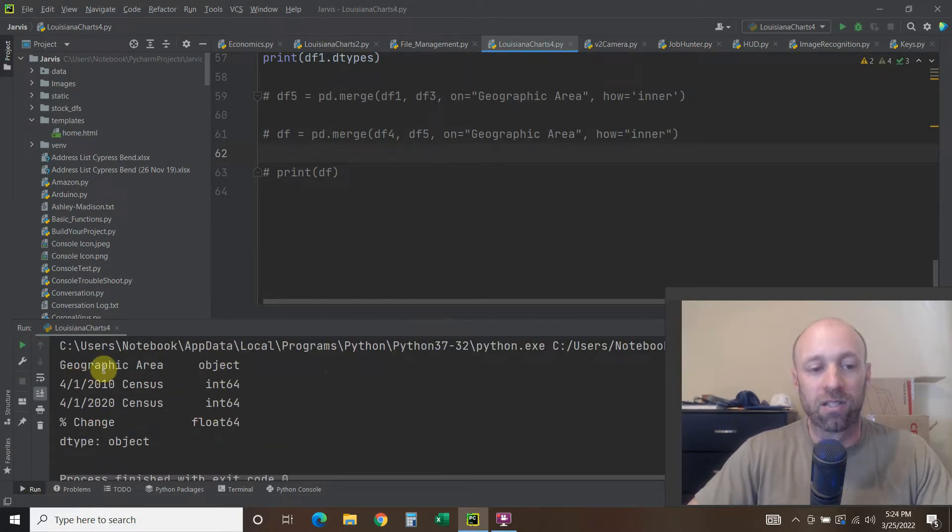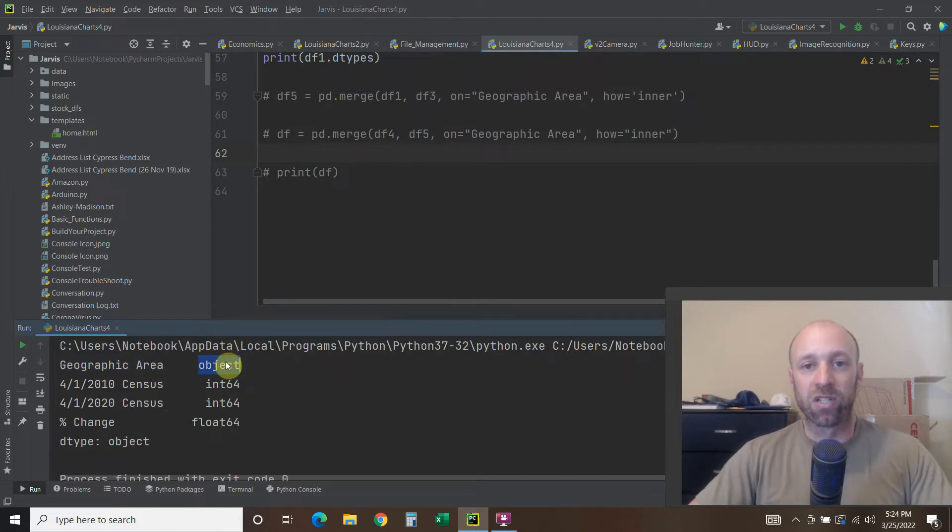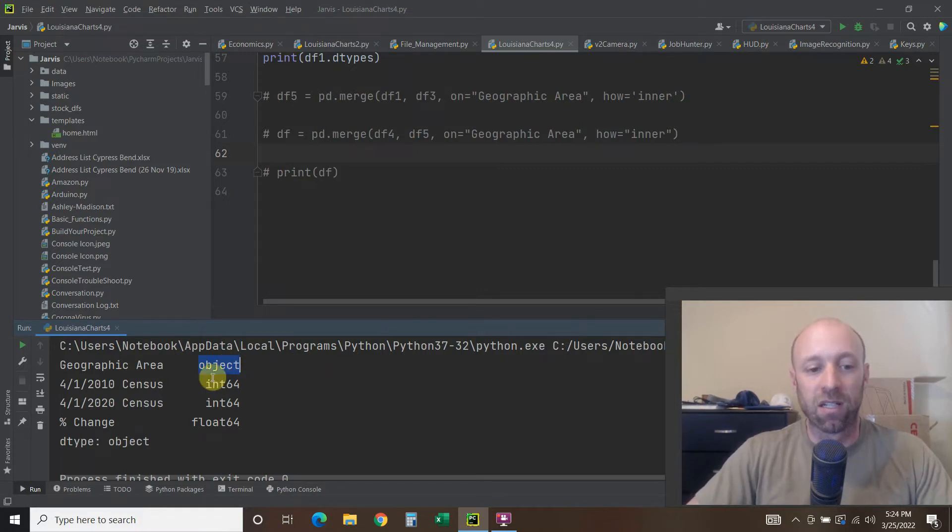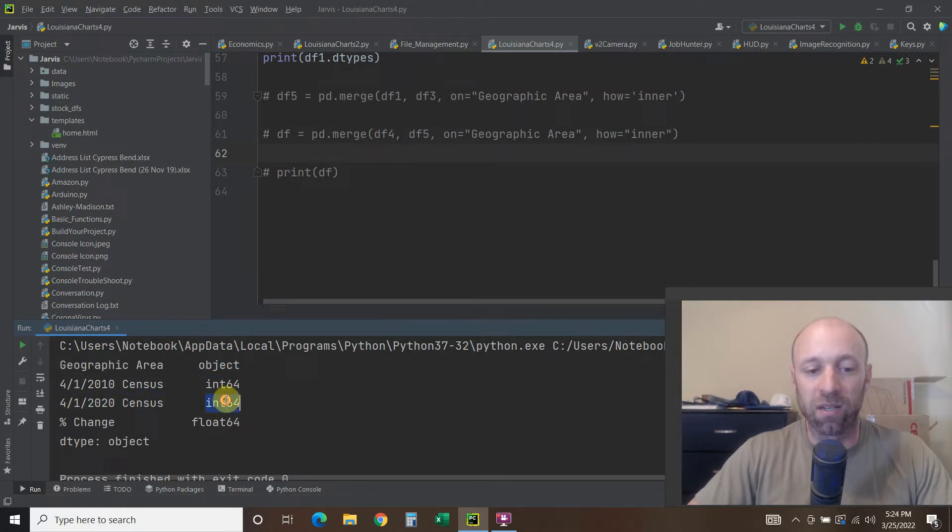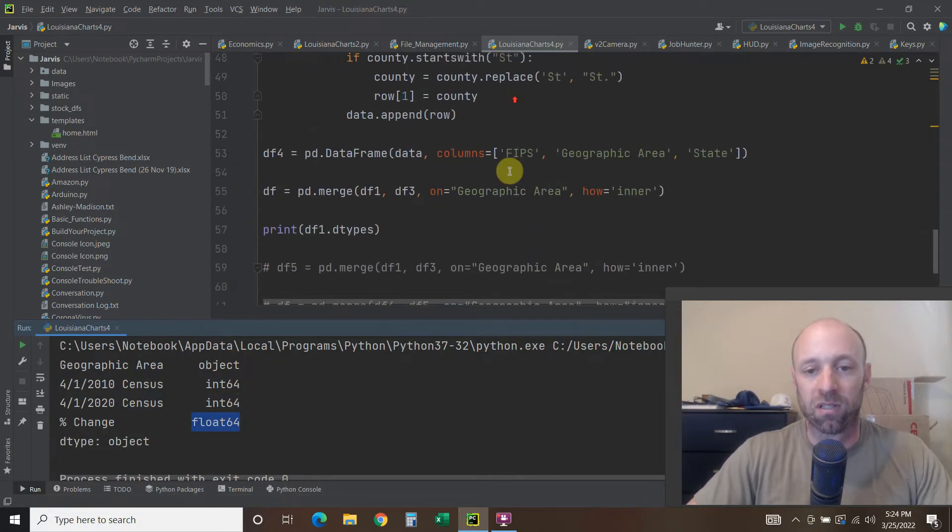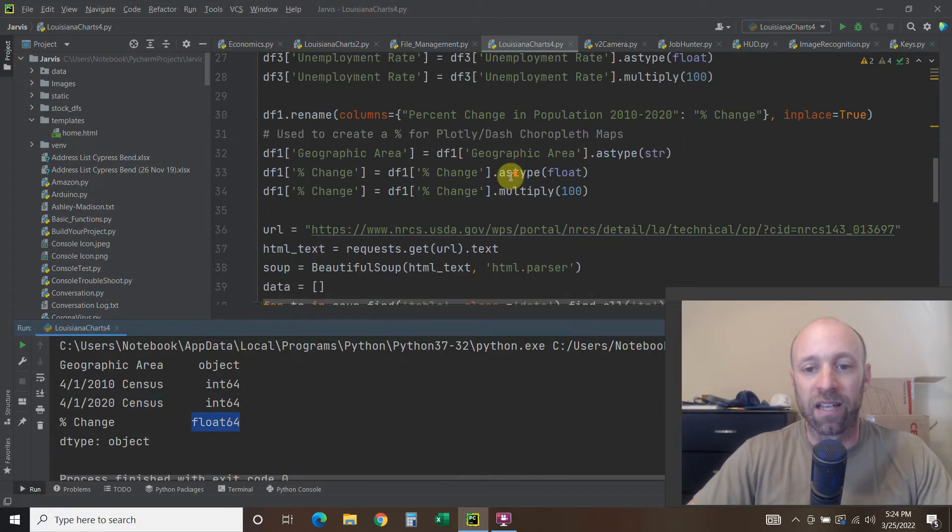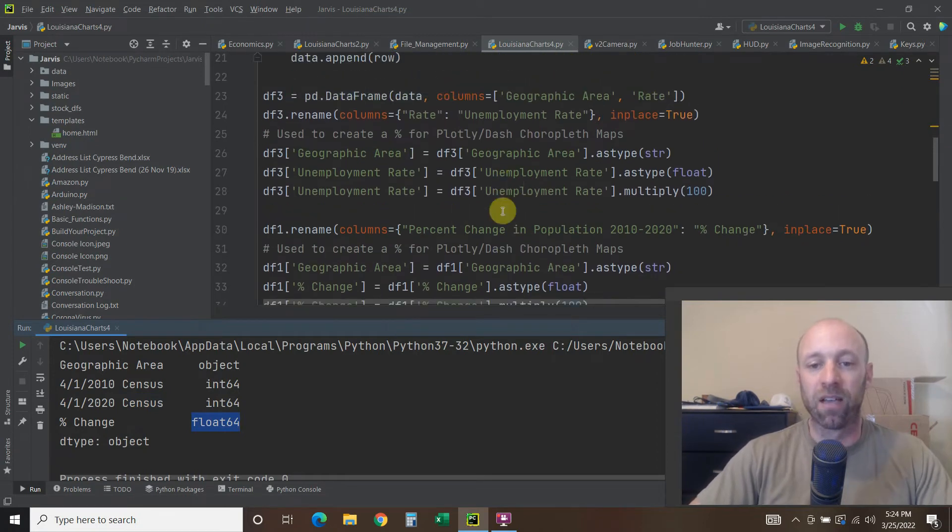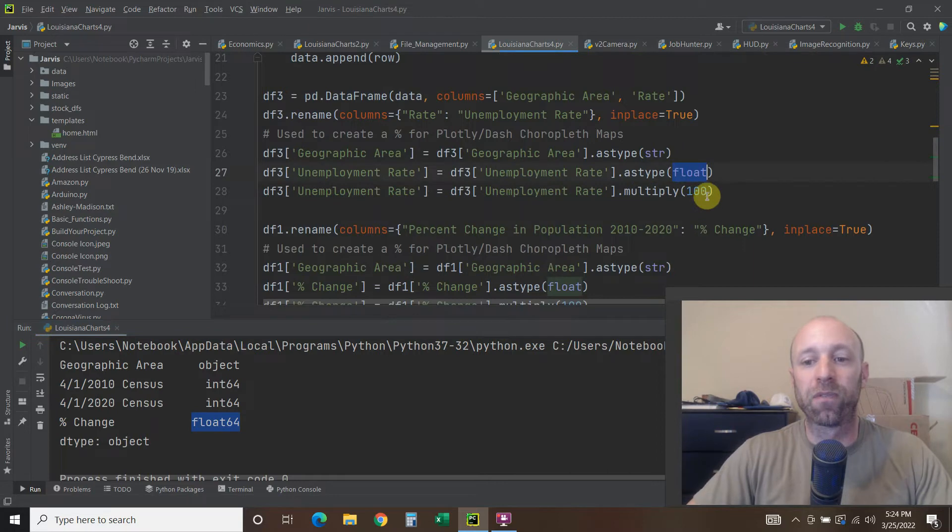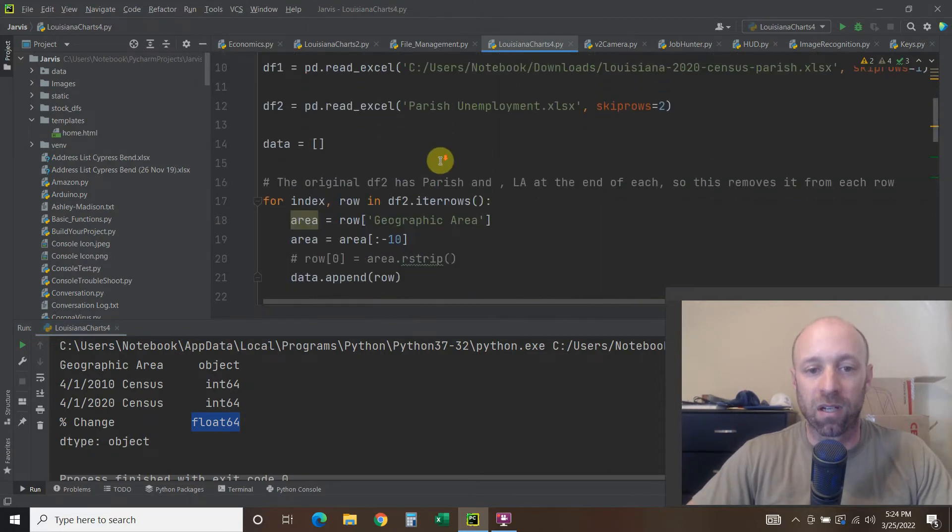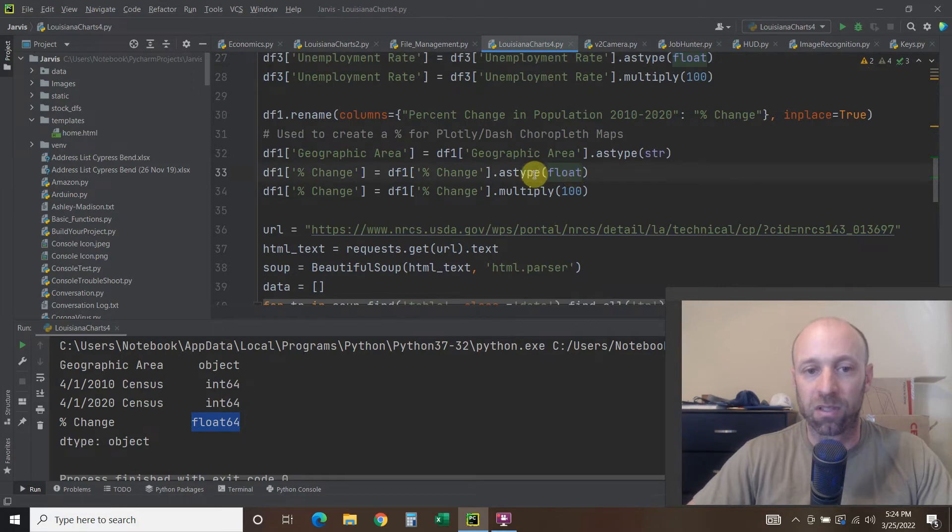So what we're going to do is print just the data types. And it shows you the data type for each column, right? So this geographic area is an object, which is, it's either a string, it's basically a string. The census data in 2010 is an integer 64-bit, census for 2020 was 64, or an integer, and then the percent change is a float. And like I explained in the other video, which I gave you a card for earlier, I changed that to a float myself because I use it as a percentage in data frame one. So it's a float.